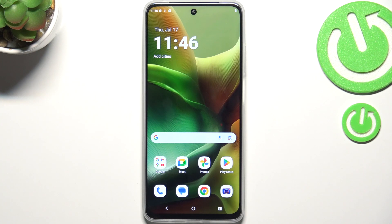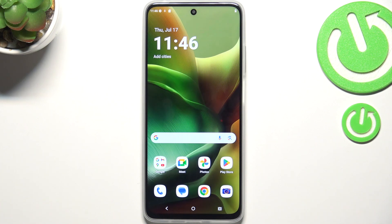Hi everyone. In front of me I've got the Motorola Moto G 2025, and let me share with you how to change the keyboard language on this device.